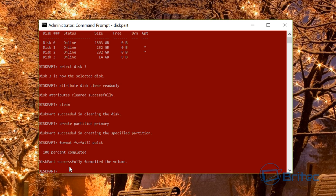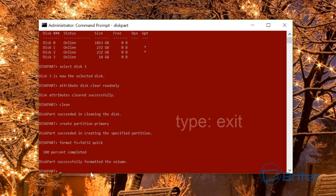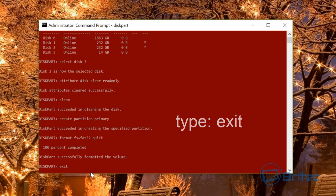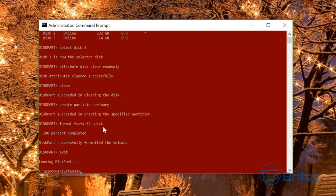Now, if you want to assign a specific drive letter, you could use the assign command, but I'm going to leave it as default. It should assign the drive letter automatically. From here, type exit and push enter. It's leaving diskpart now and going back to the normal command prompt.